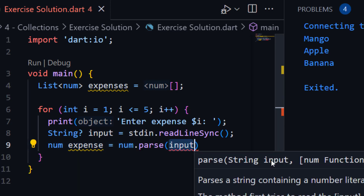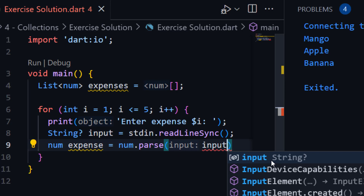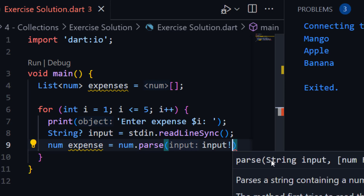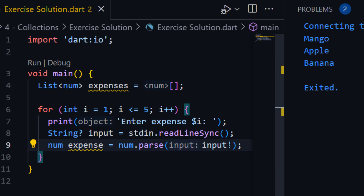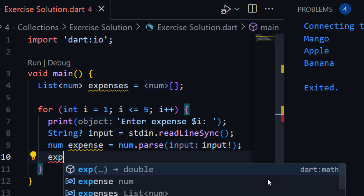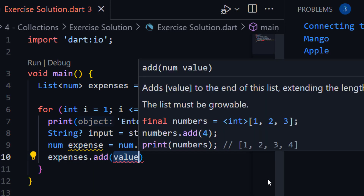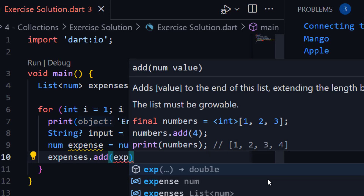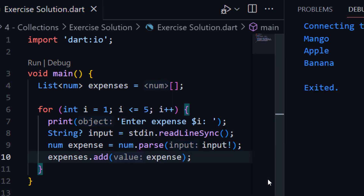We use num.parse() and pass 'input' with a null check — otherwise it will show an error. Don't confuse with null safety, we have a complete chapter on it. After that, we need to store this expense into the expenses list using expenses.add(expense). After storing all the expenses into the expenses list, we can calculate the sum of all the expenses.